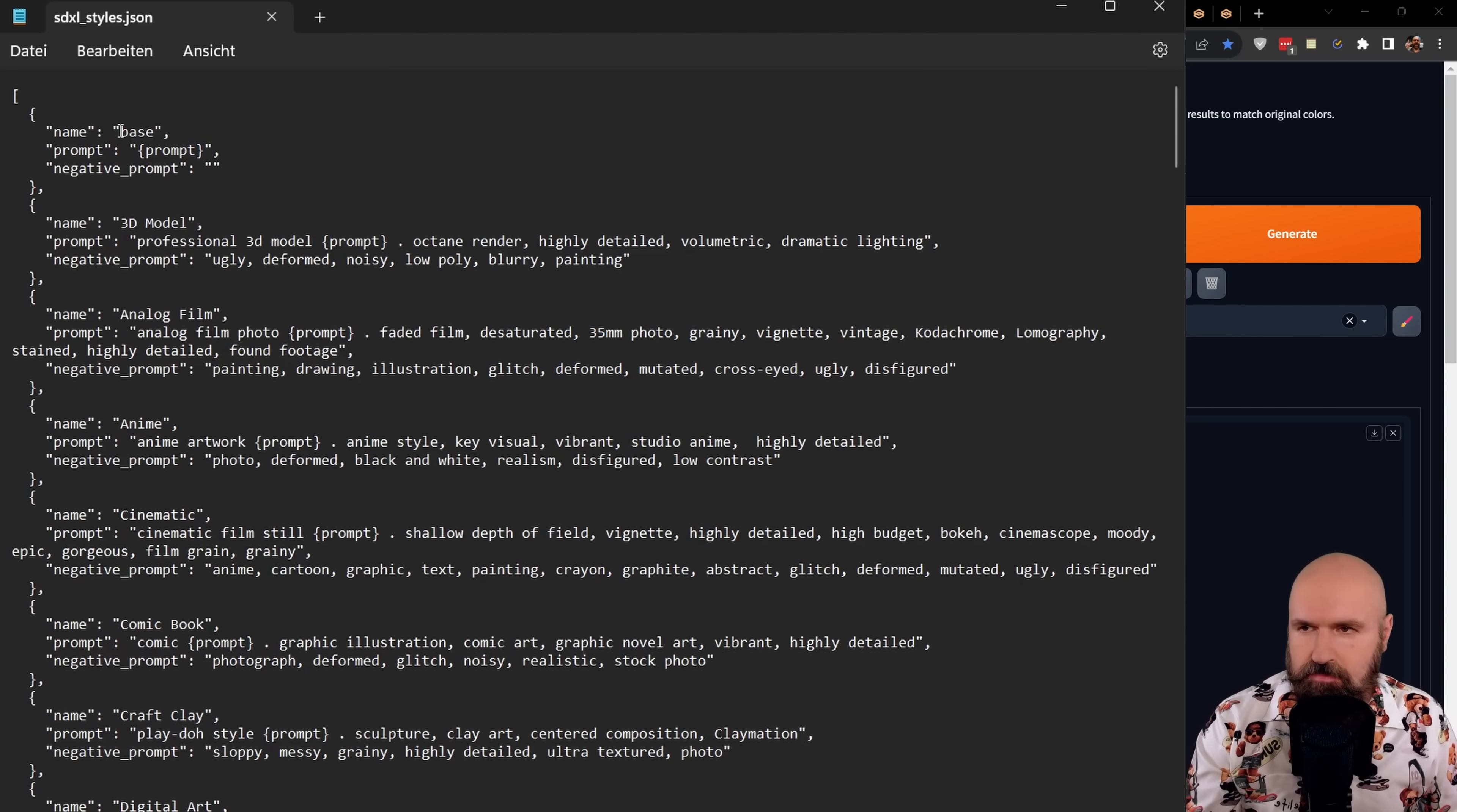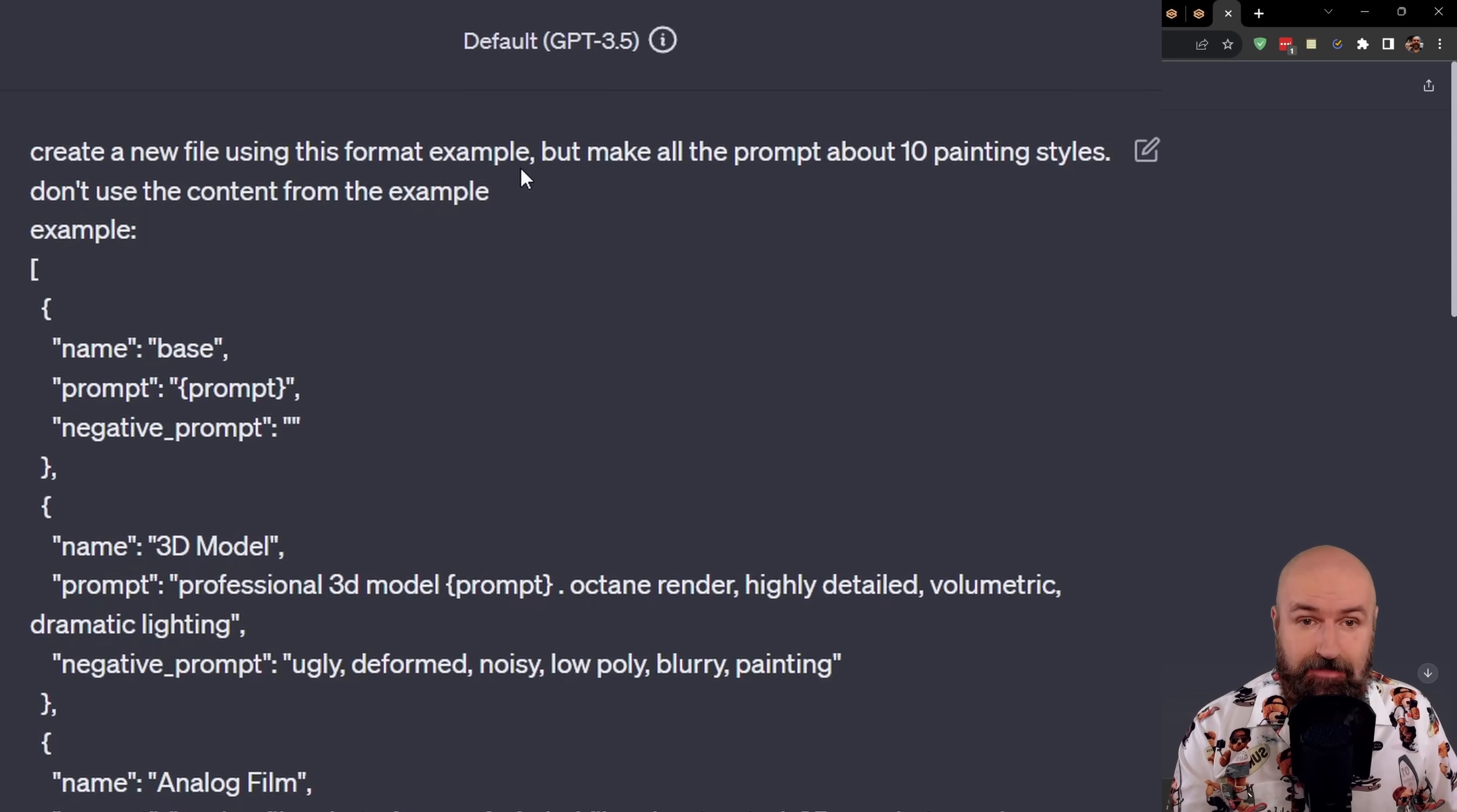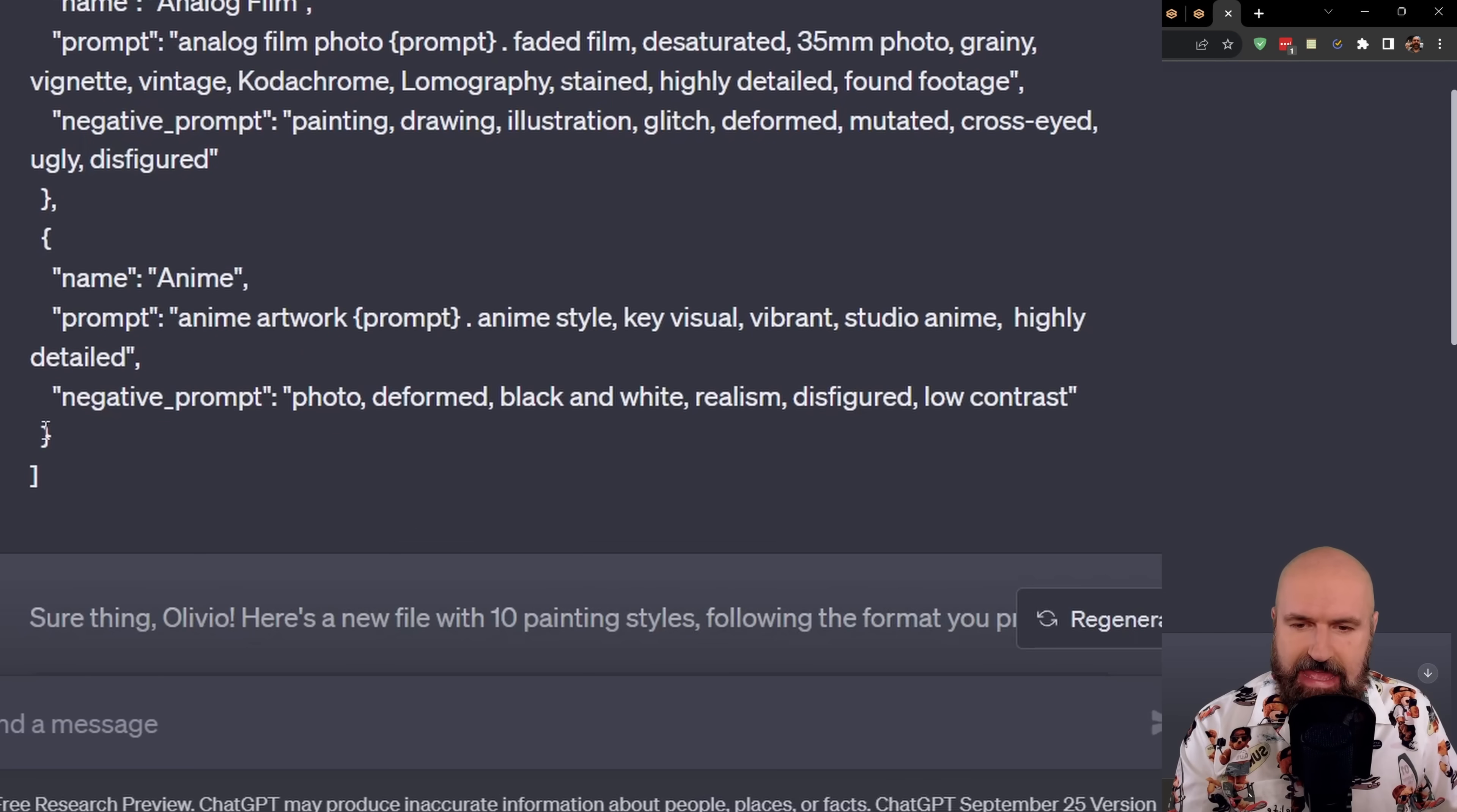Here is what you do. You select a part of that to give an idea to ChatGPT what you want to have. We will copy that over to ChatGPT. So inside of ChatGPT, we're going to do the following. As a prompt, we're going to write, create a new file using this format example, but make all the prompts about 10 painting styles. Don't use the content from the example so it does not repeat what we already have. And then I write here example, and I have here the copy of the text.